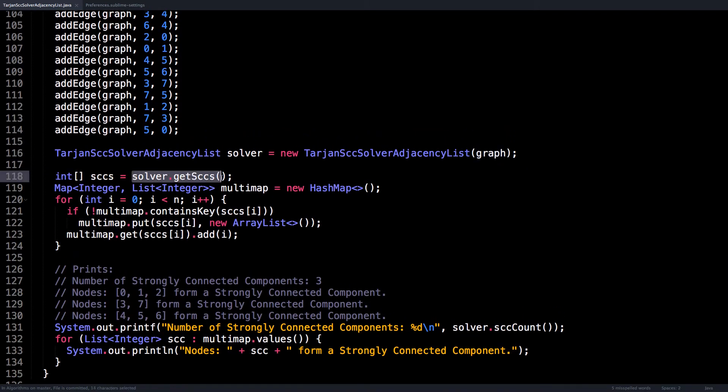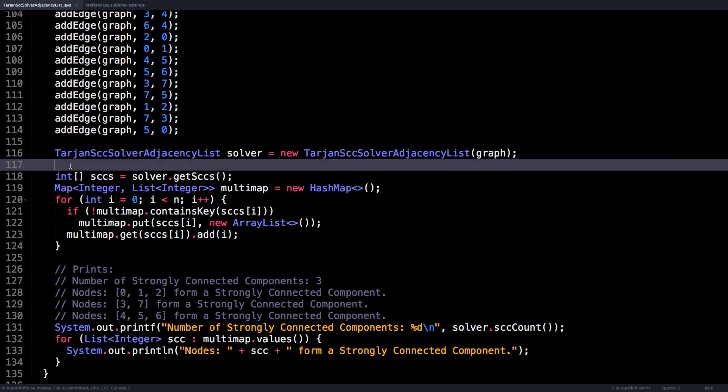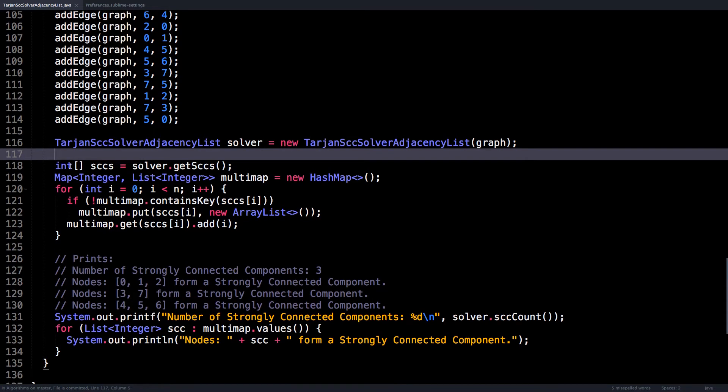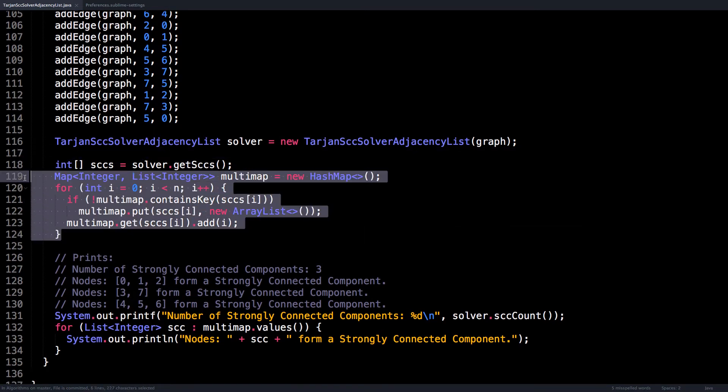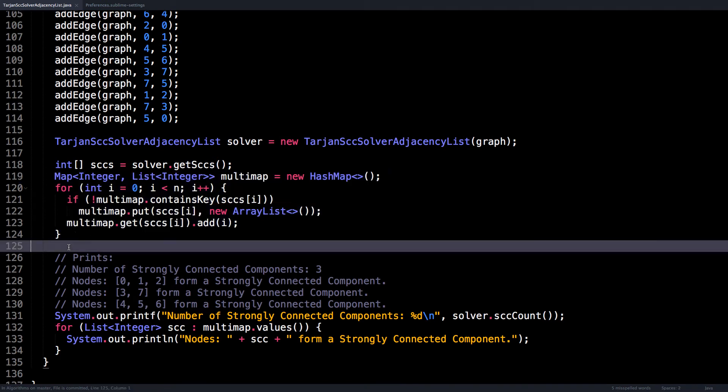So this is what actually finds the strongly connected components. And this will return the array of low link values. Then what I do is I dump all of these inside a multi map, so we can know for each connected component which are the nodes associated with that connected component.